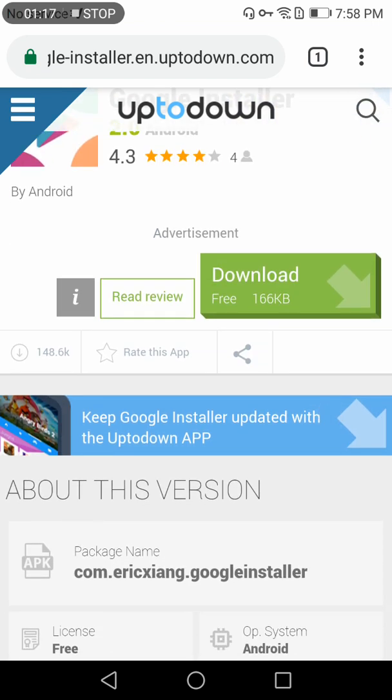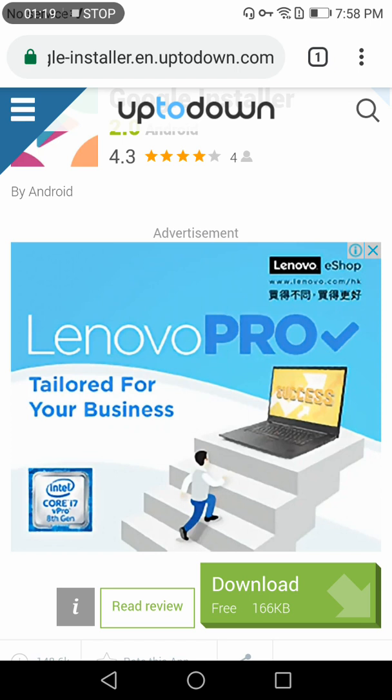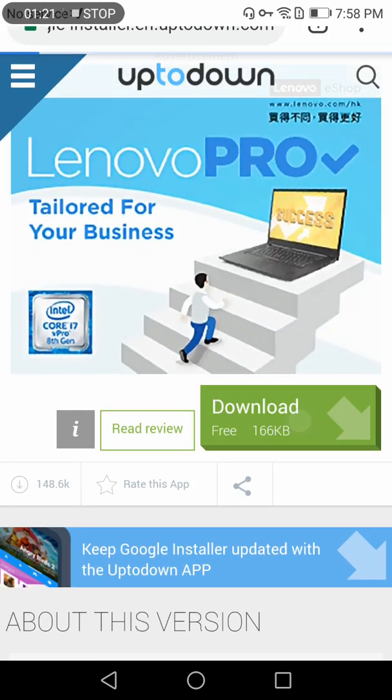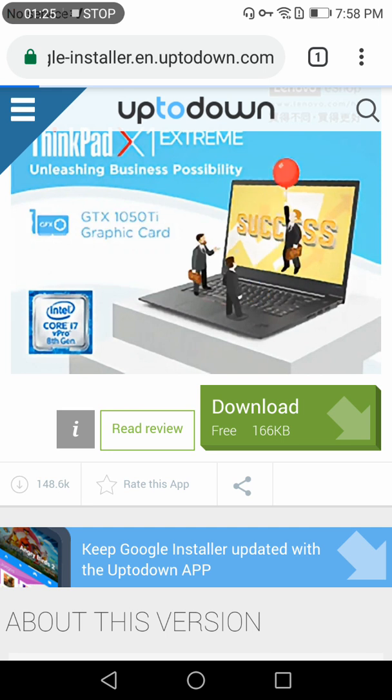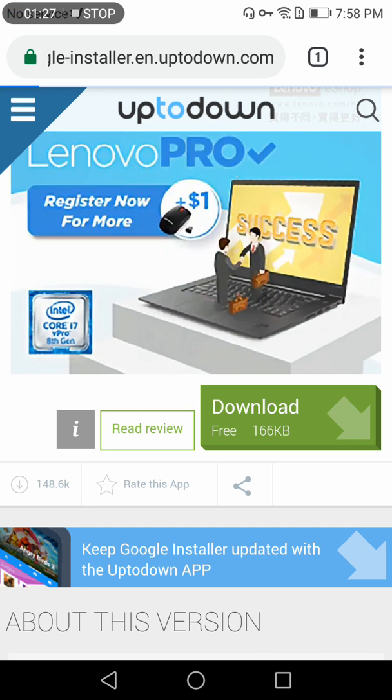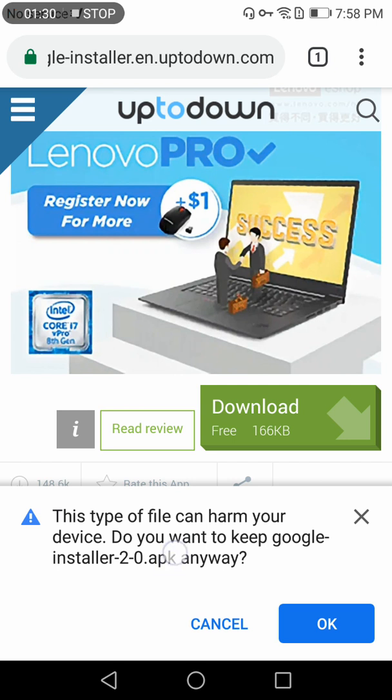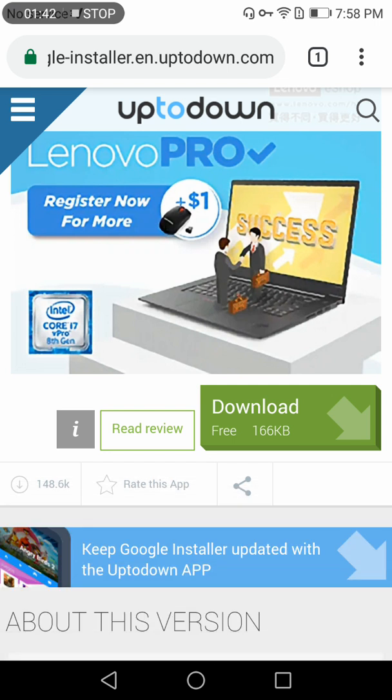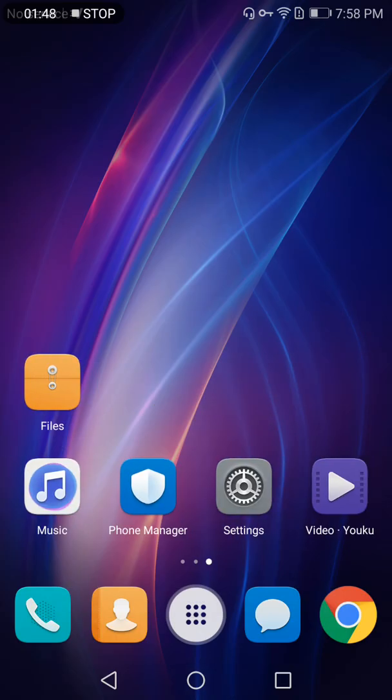Click the download link - download free 166 KB - and your download will start shortly. You'll see a warning that this type of file can harm your device asking if you want to keep Google Installer 2.0.apk anyway. You need to press OK.